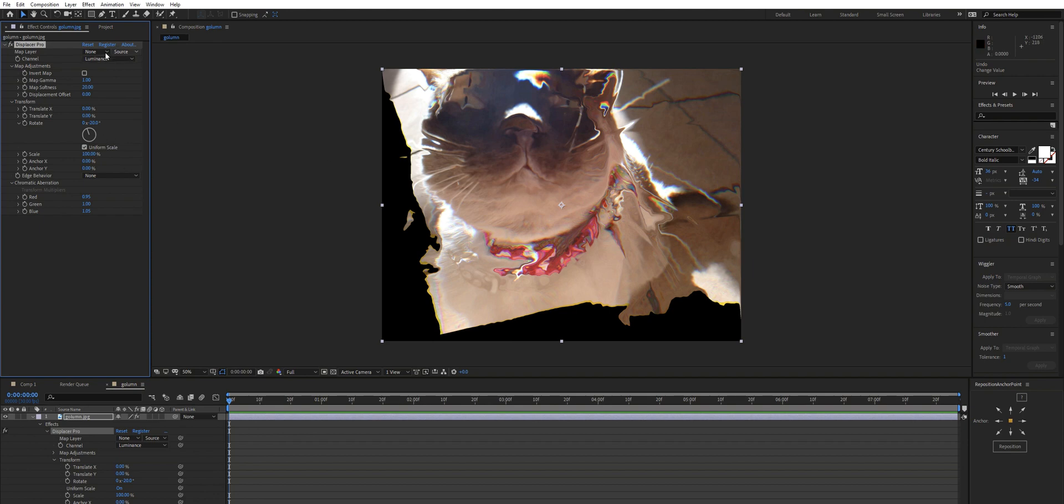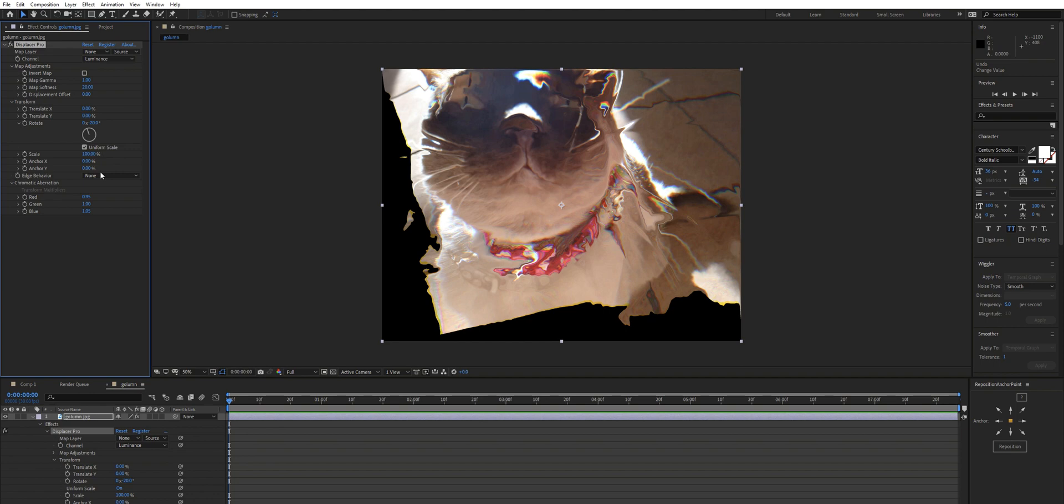If you'd like to use another map, you can just add it up here as I said before. Otherwise it's going to use itself. And that's pretty much it - it's basically the displacement map but on steroids. It can do a bit more, so I hope you enjoy playing around with Displacer Pro.